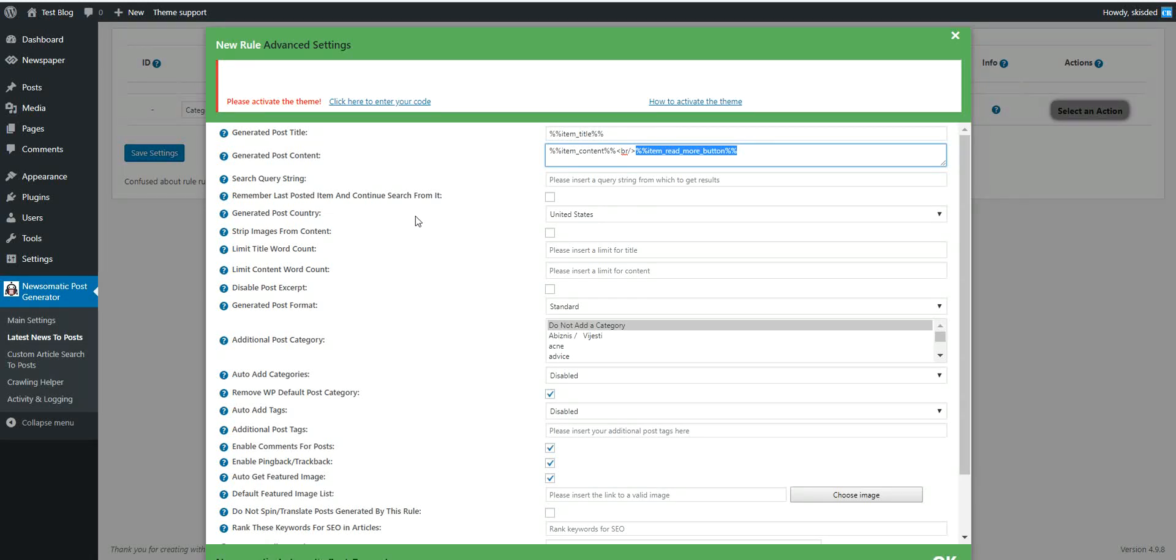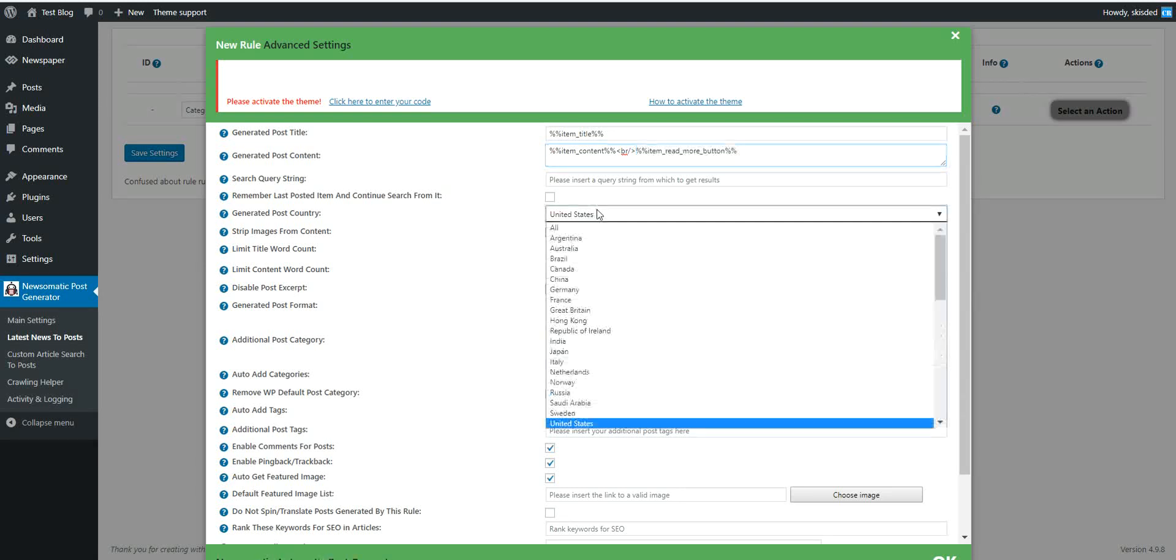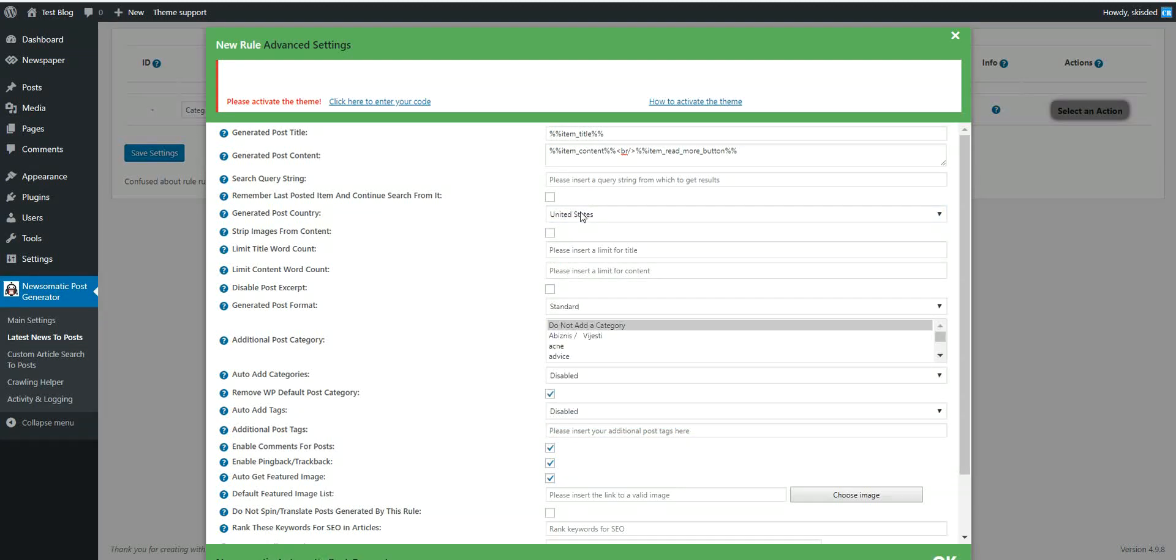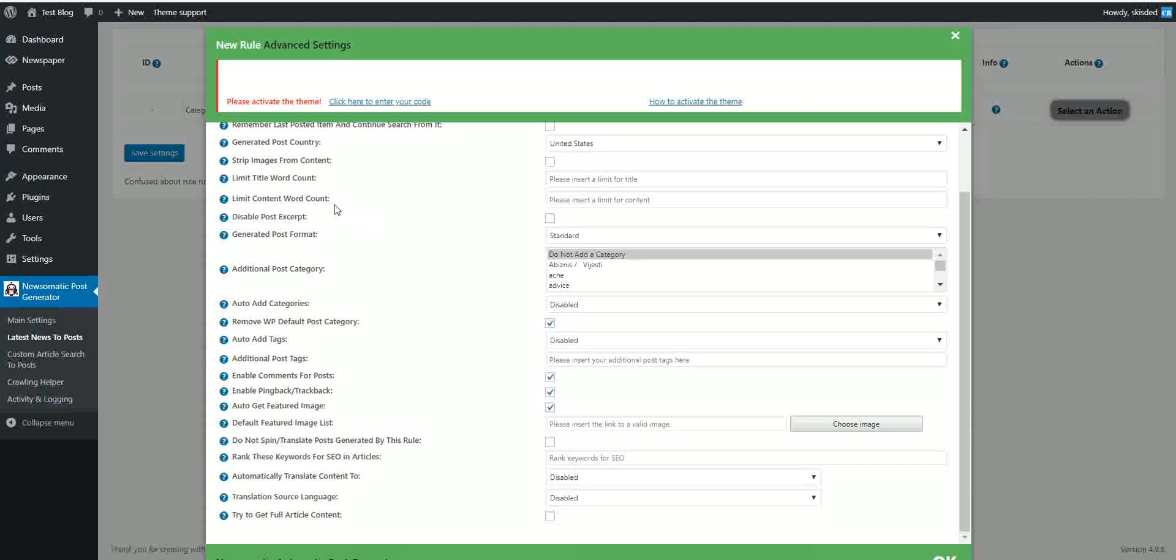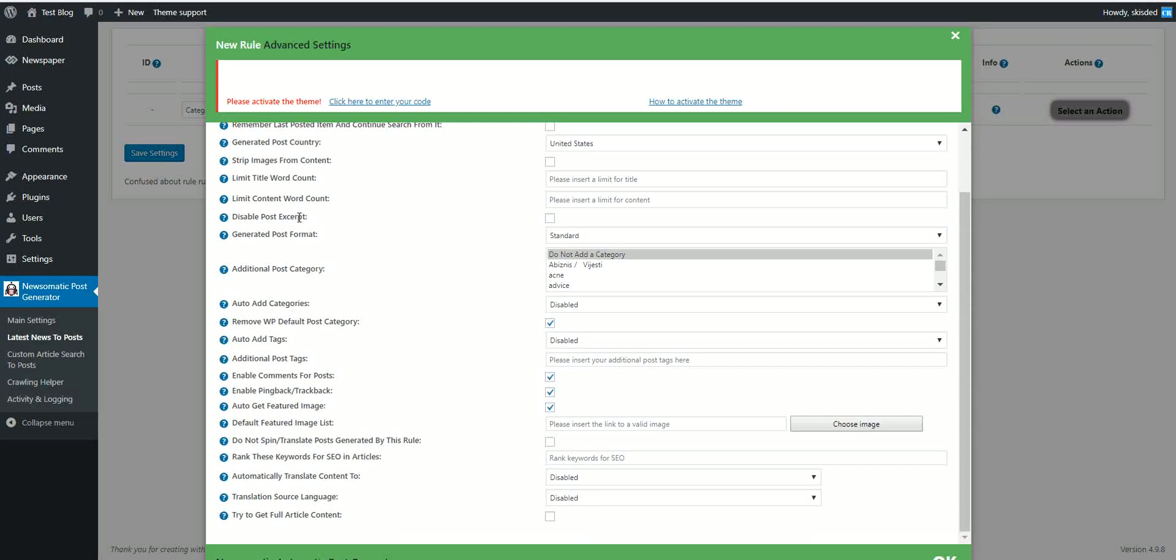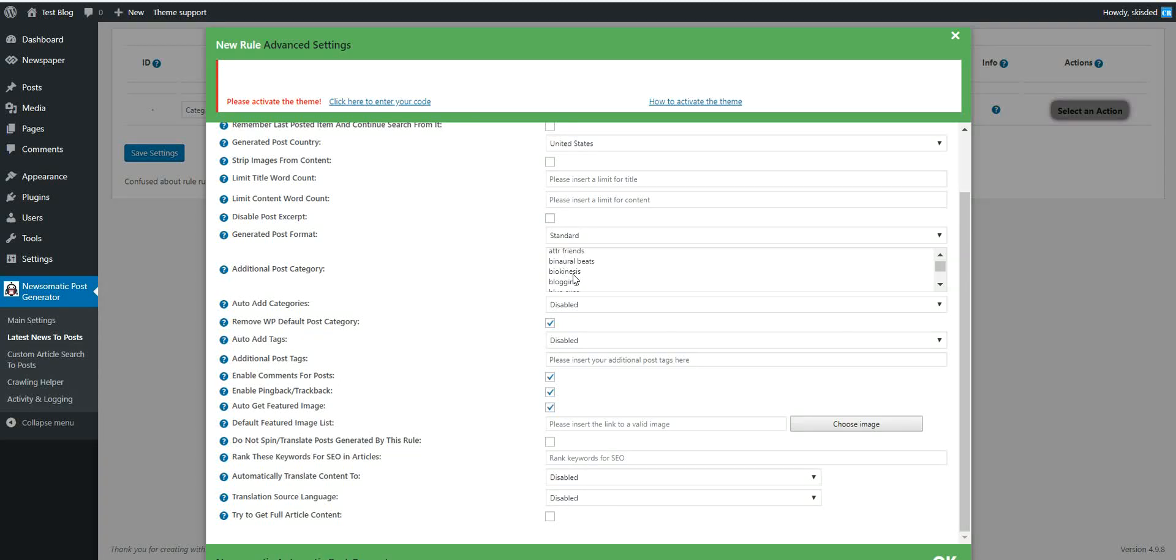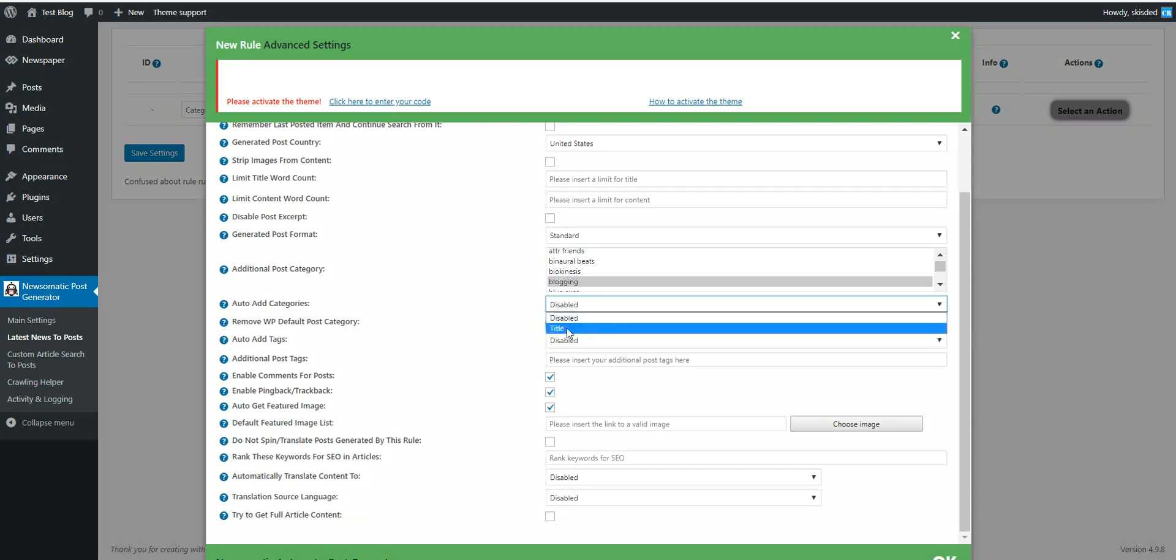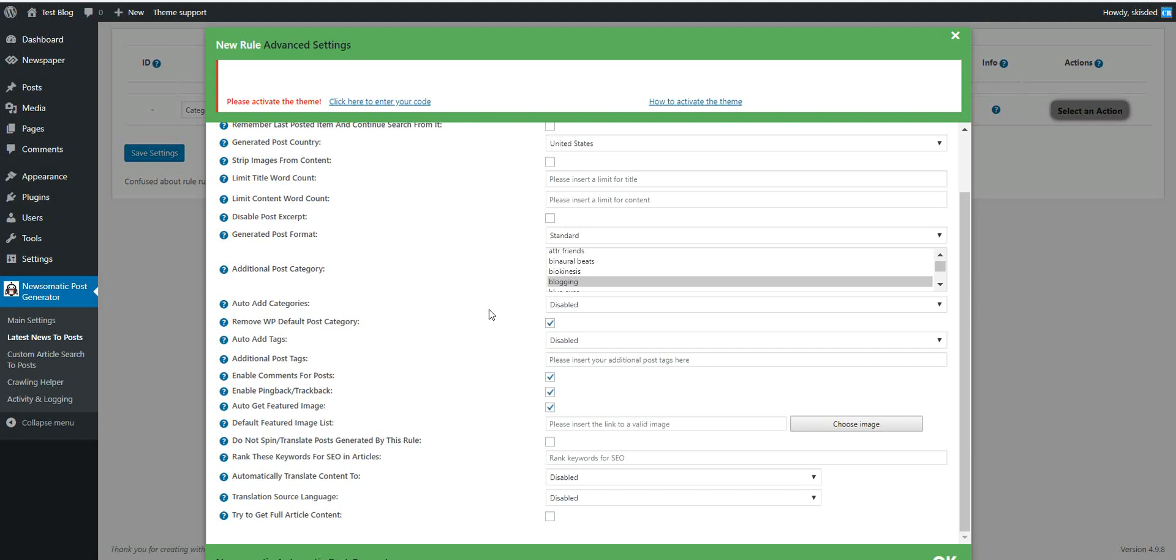This means that the snippet of the item that is imported from news API will be replaced by this. And a read more button will be generated that will link back to the source article. Here are many more options available. But this time I will focus only on the main options. We can select also a country from where we wish to import the news. Let's leave this United States.